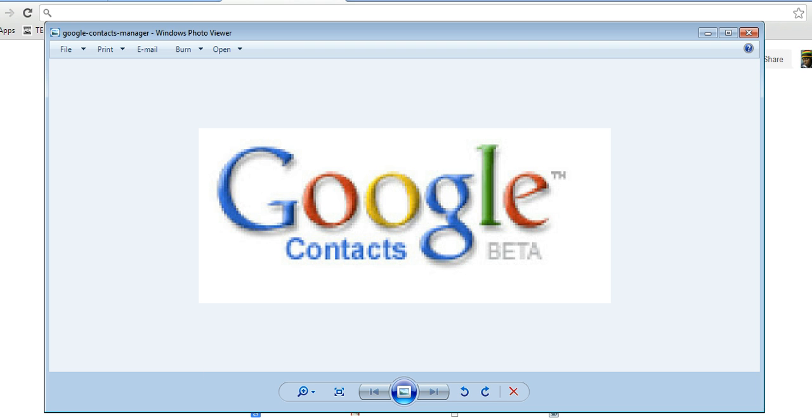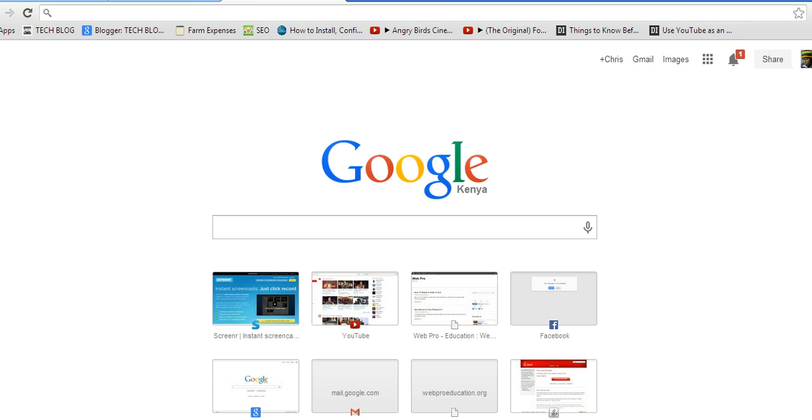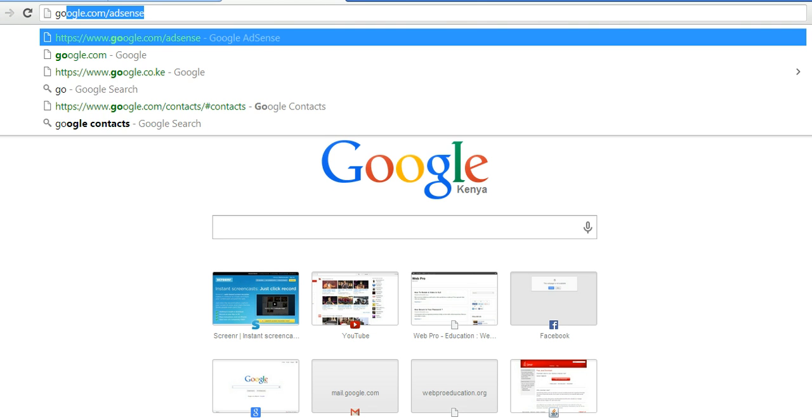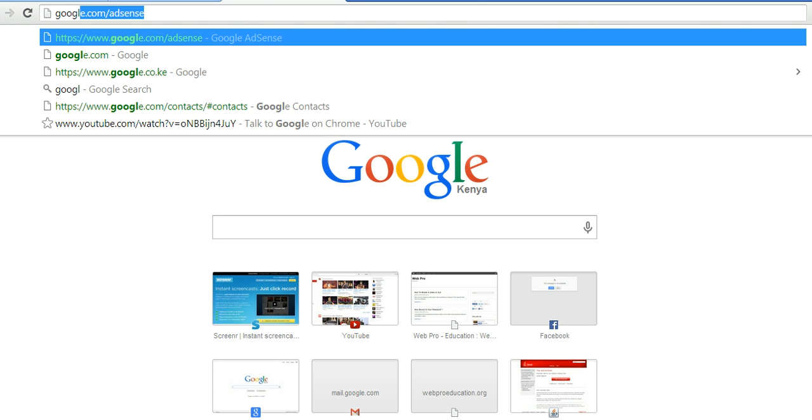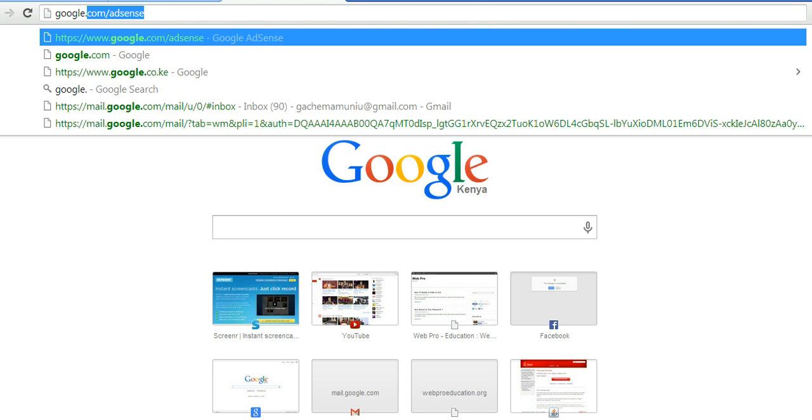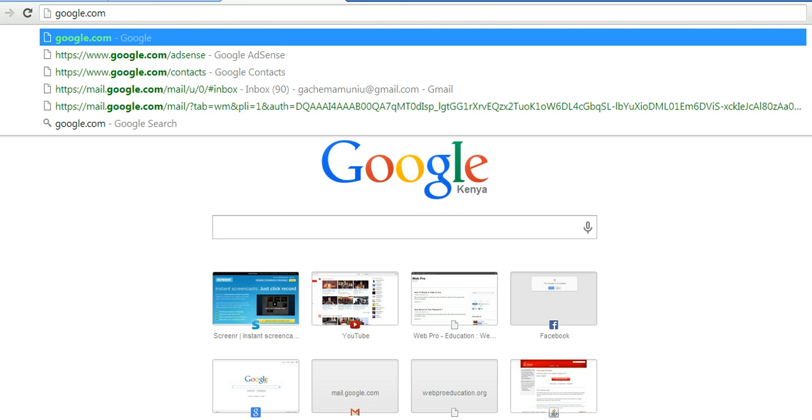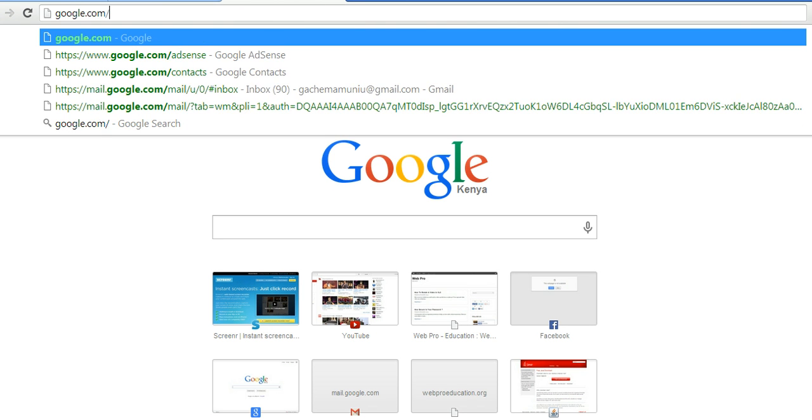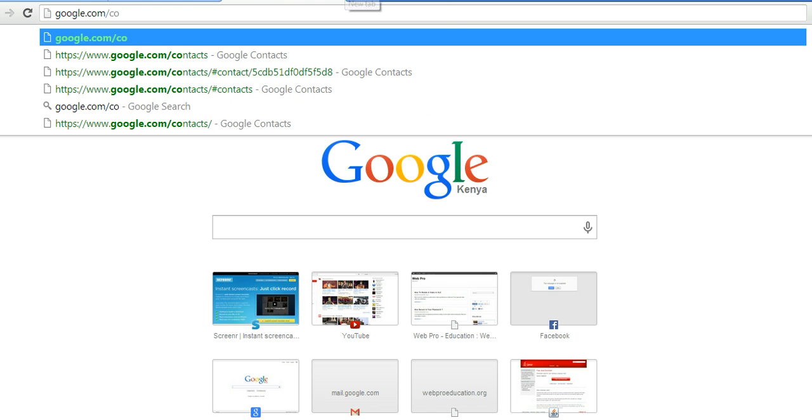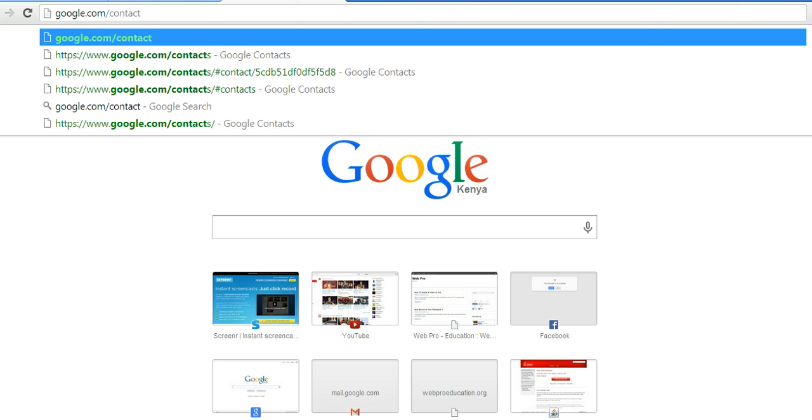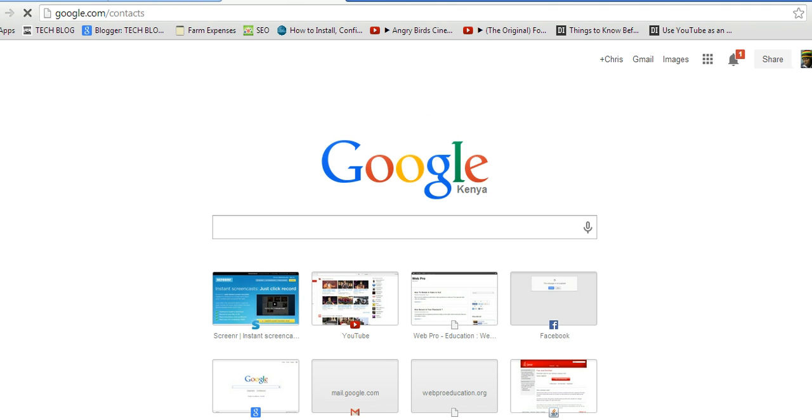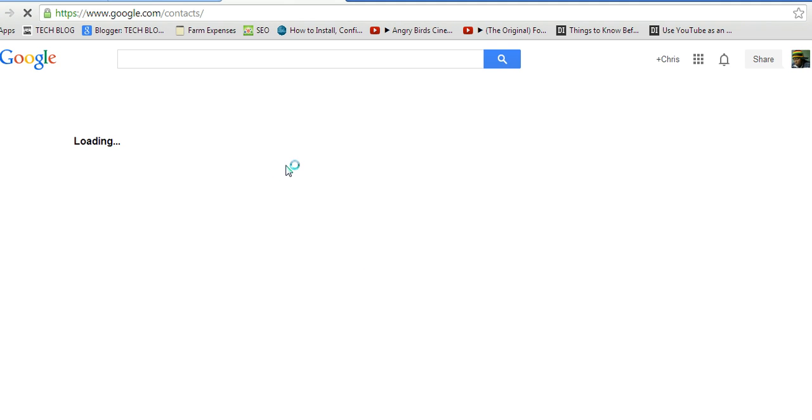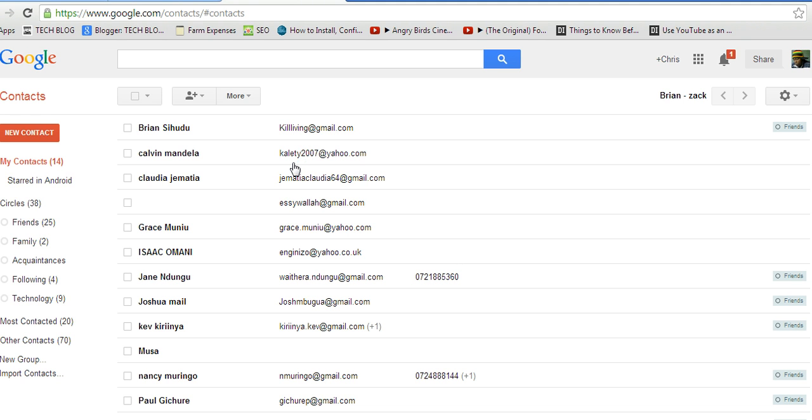Now, going to Google Contacts, you just need to go to google.com, just google.com slash contacts, just like that. And it's supposed to bring out the list of contacts from your Gmail, your G Plus profile, and any other Google app where you've saved contacts.